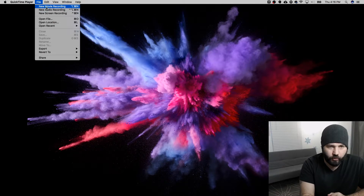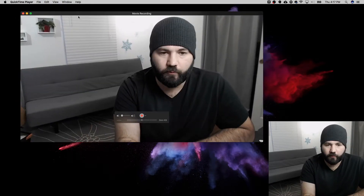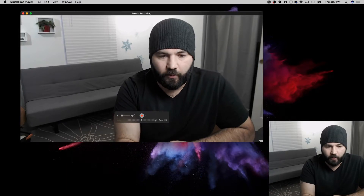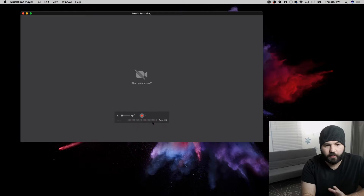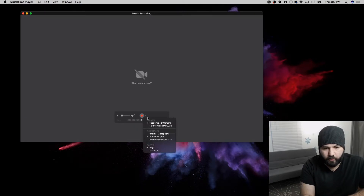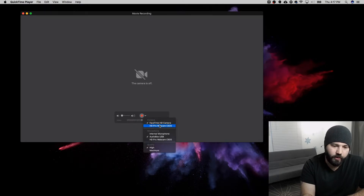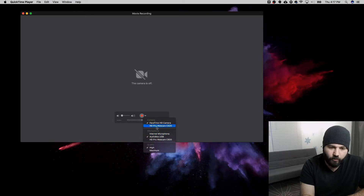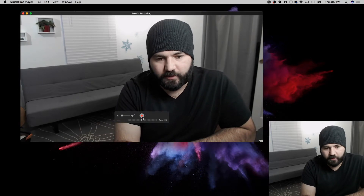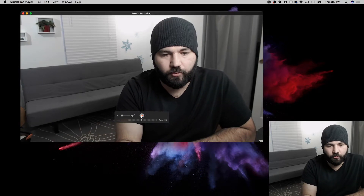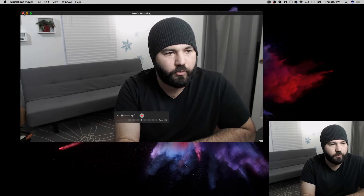First we'll do a new movie recording — you would use this if you want to record a movie from your webcam. You can see my webcam there. If you didn't have the right webcam up, you'd click on this little arrow next to the record button to choose the right webcam, the right microphone, and the quality of the video. Then just hit the record button and it will record a movie.